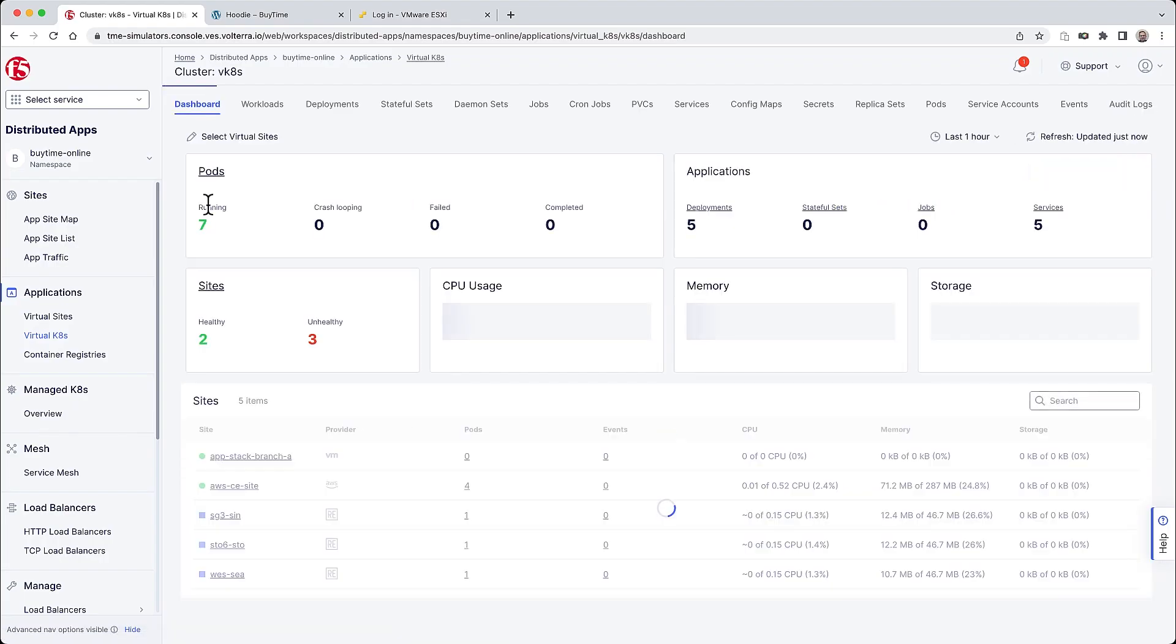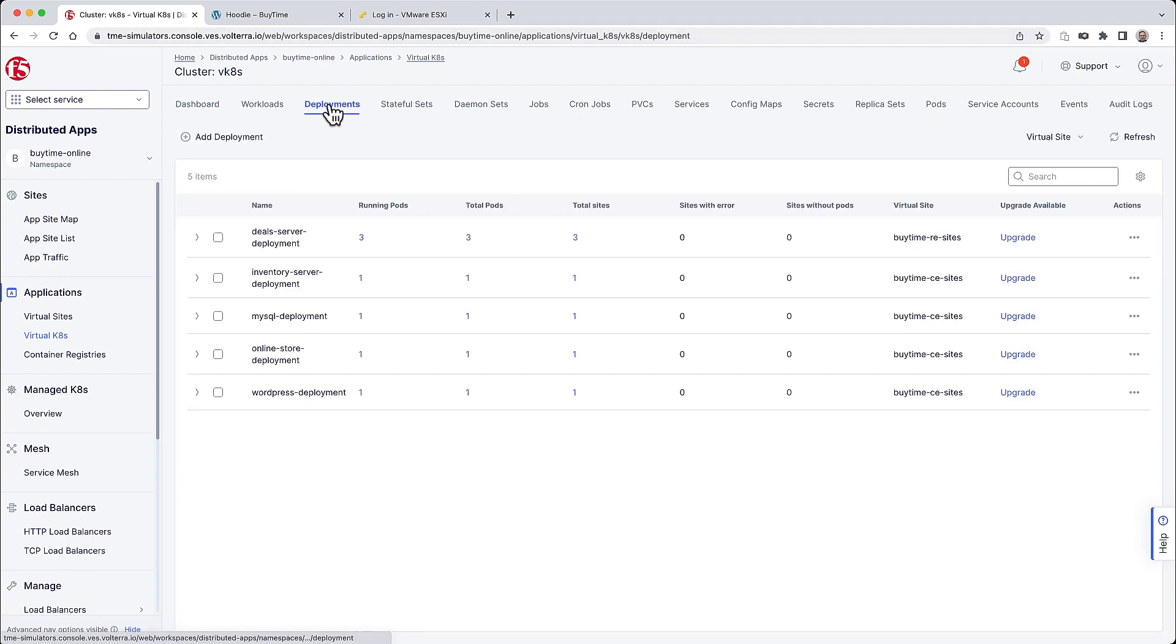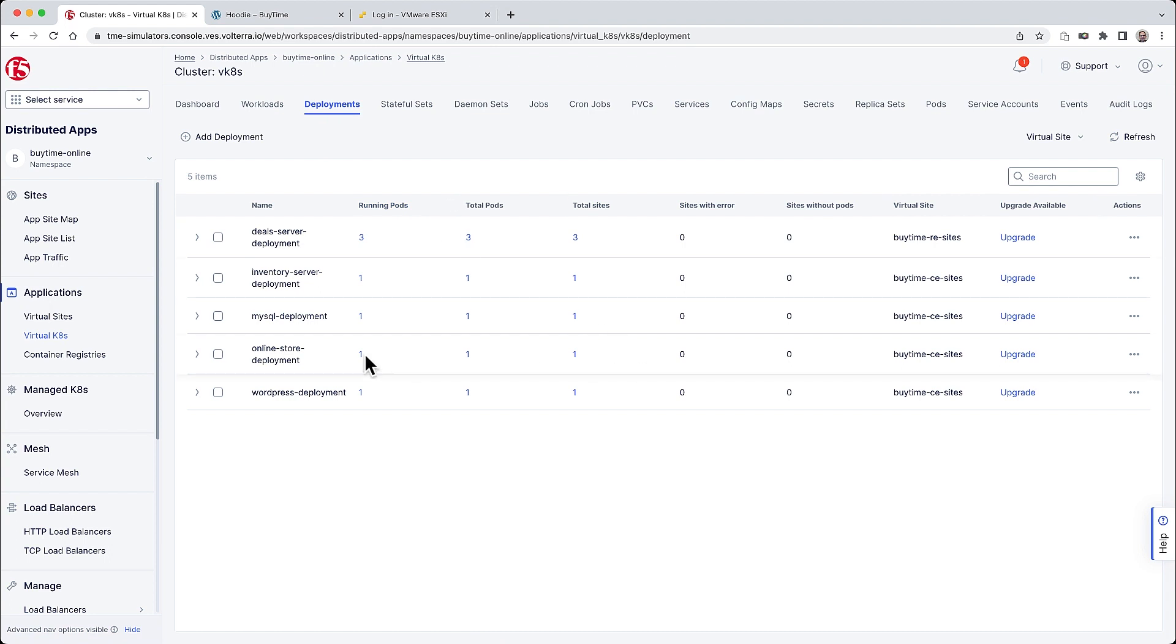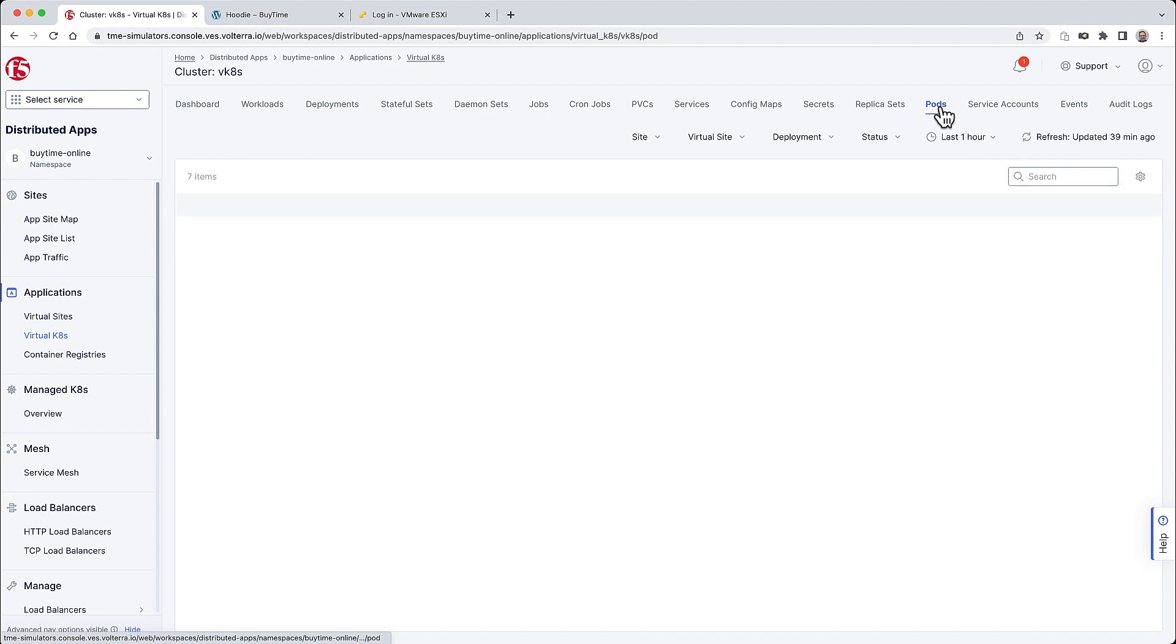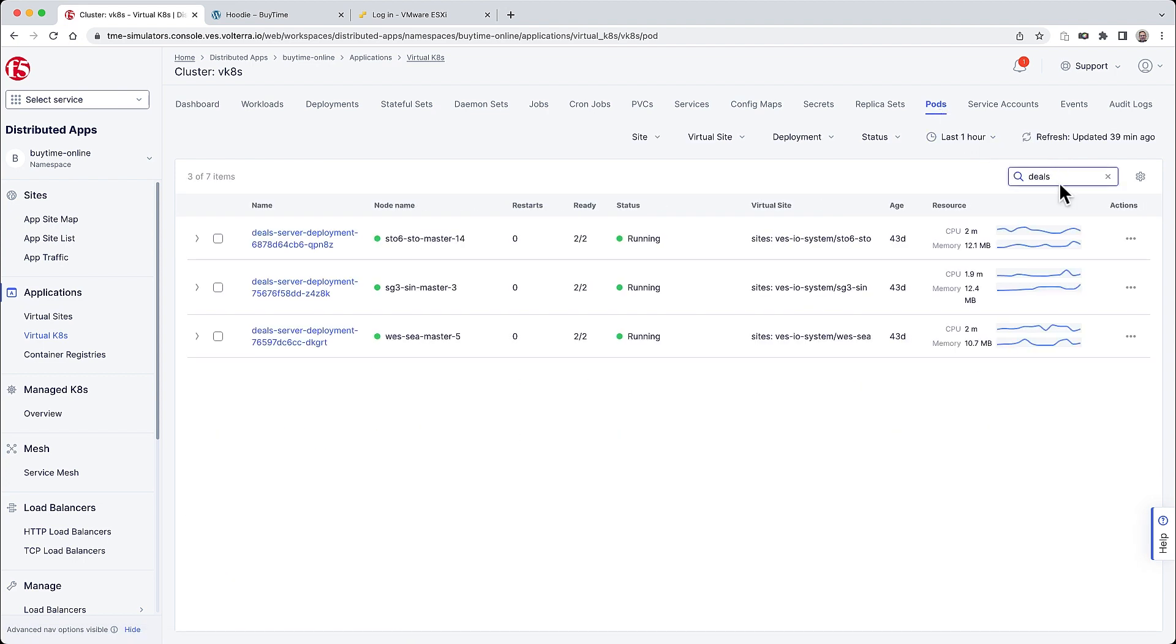Inside the BuyTime online store deployment on the VK8, we can see that it's been deployed on the BuyTime CE site, which is customer edge. And this is our core application. We can also see the deal service, which has been deployed on the RE sites. And if we look at the actual pods and search for deals, we can see that the three pods are running and each one of them is running in a different region. One is in Seattle, the other one in Singapore and Stockholm.